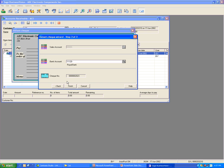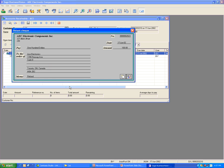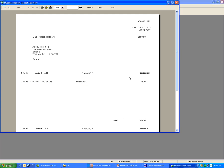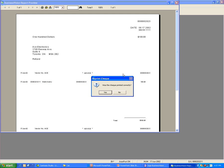Make sure the bank account and the check number is correct, then click Finish. Once you see the check, click on the Print Check icon at the bottom. The check will be printed. If everything is okay, click Yes to finish.